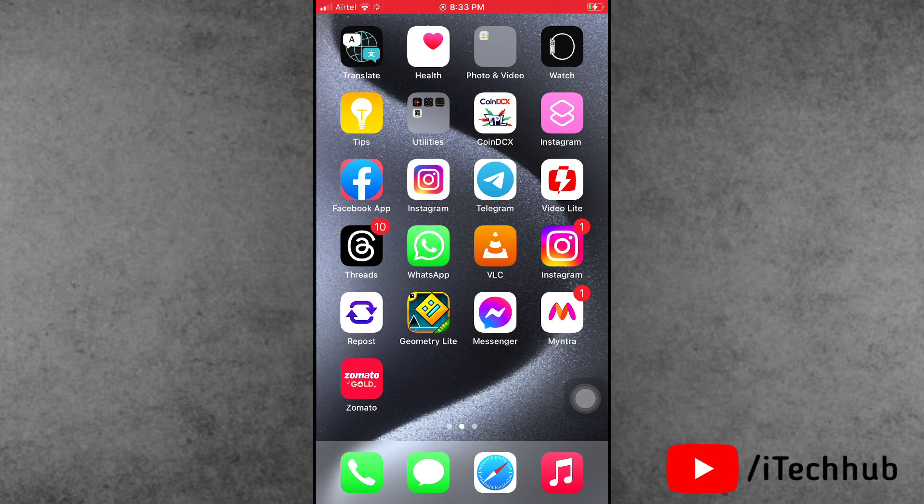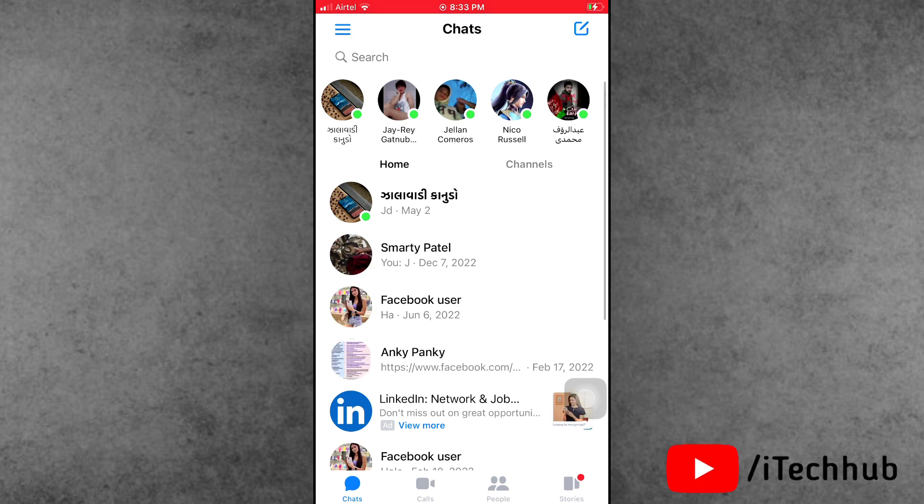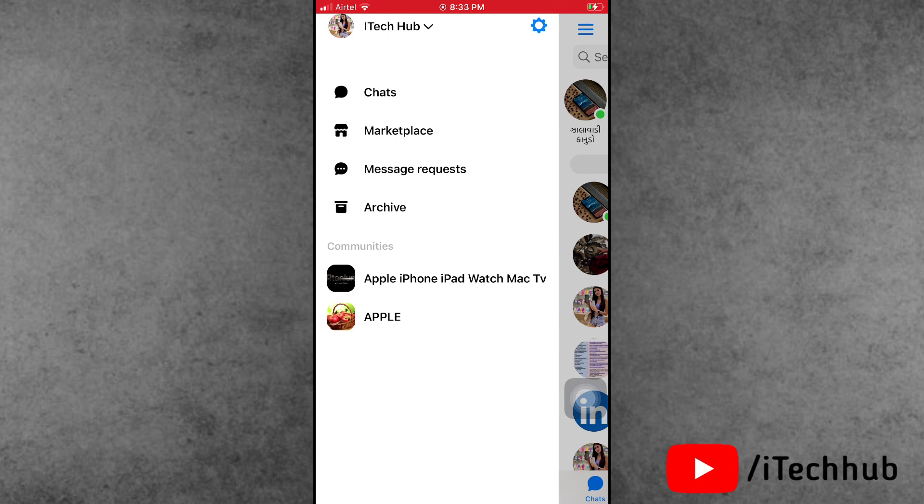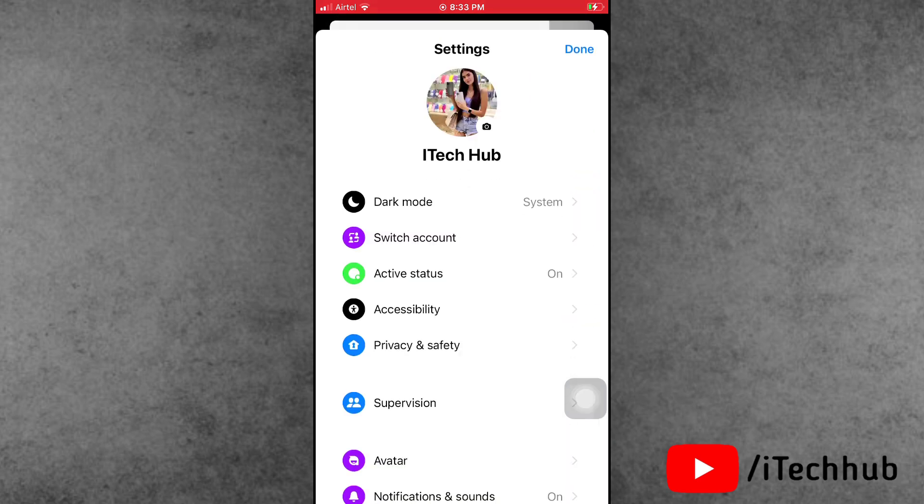Now first of all, find the Messenger app and open it. Open the Messenger application and you can see on the left-hand side corner three lines. Please make sure to tap on it and tap on the settings icon.